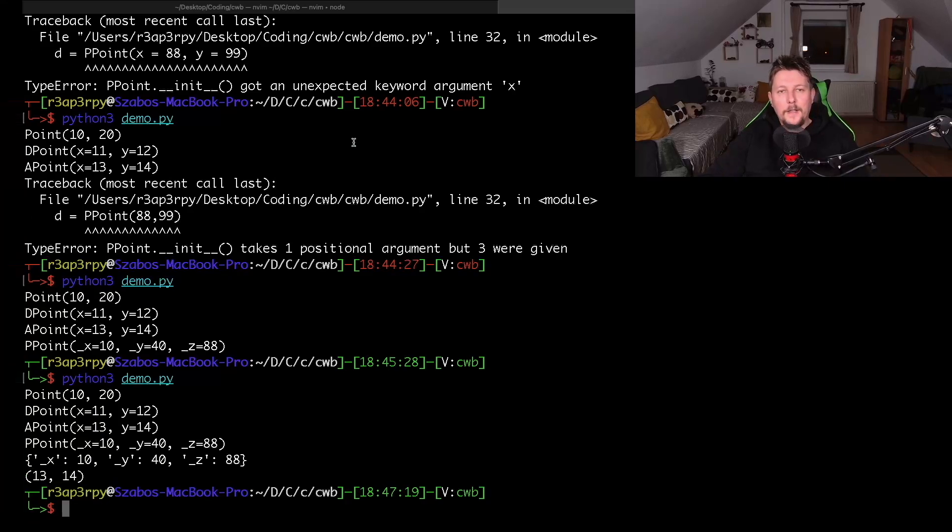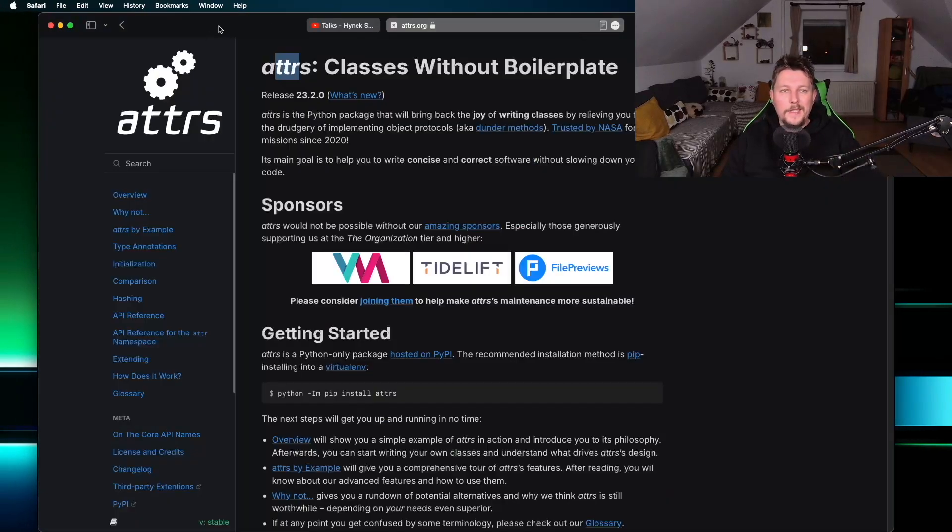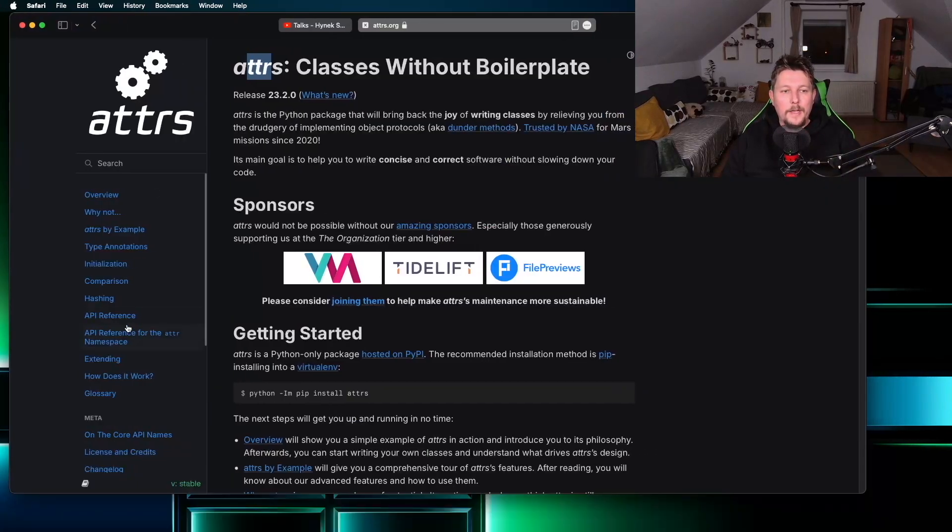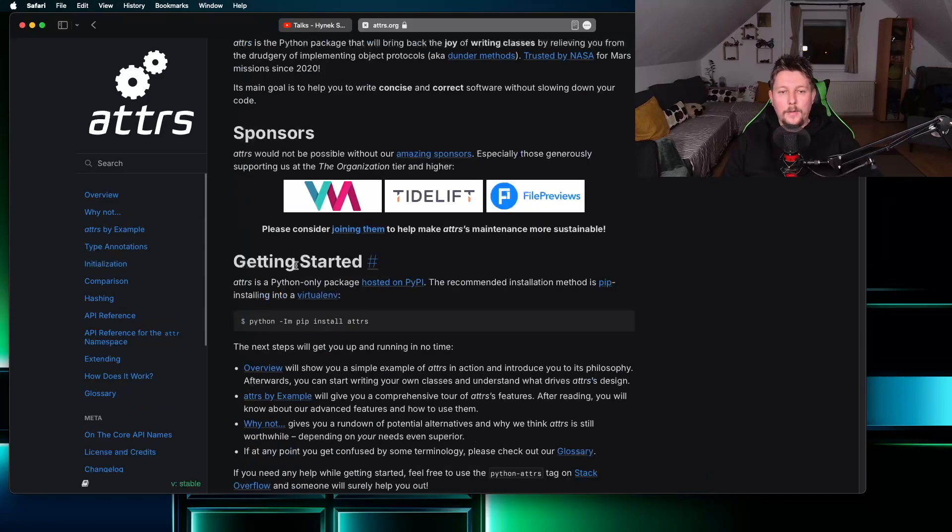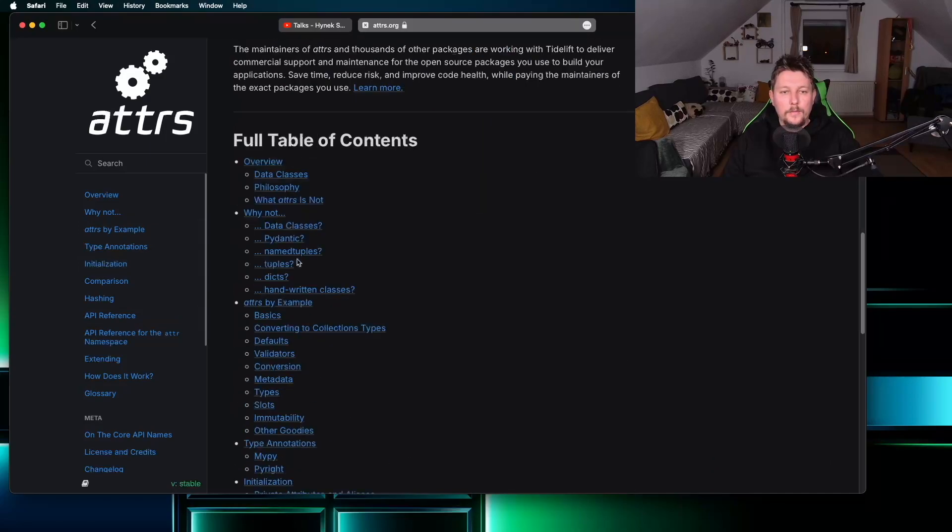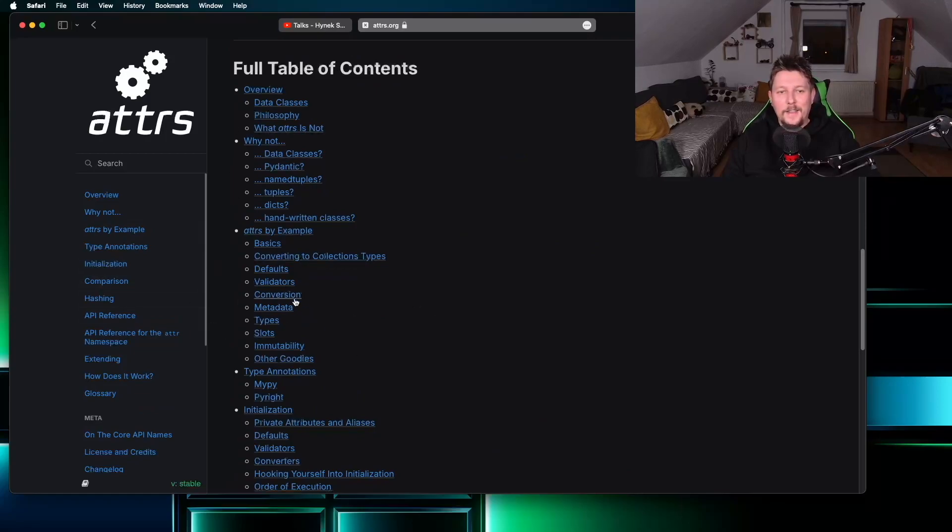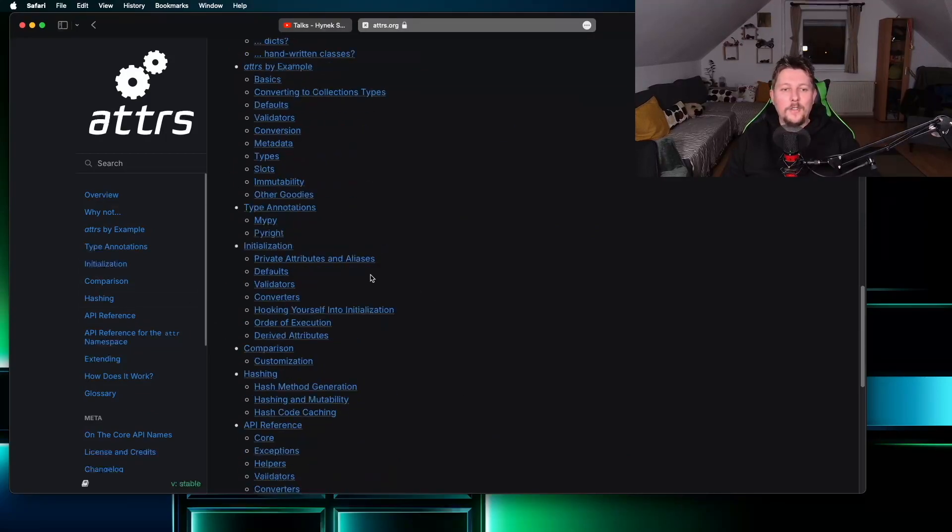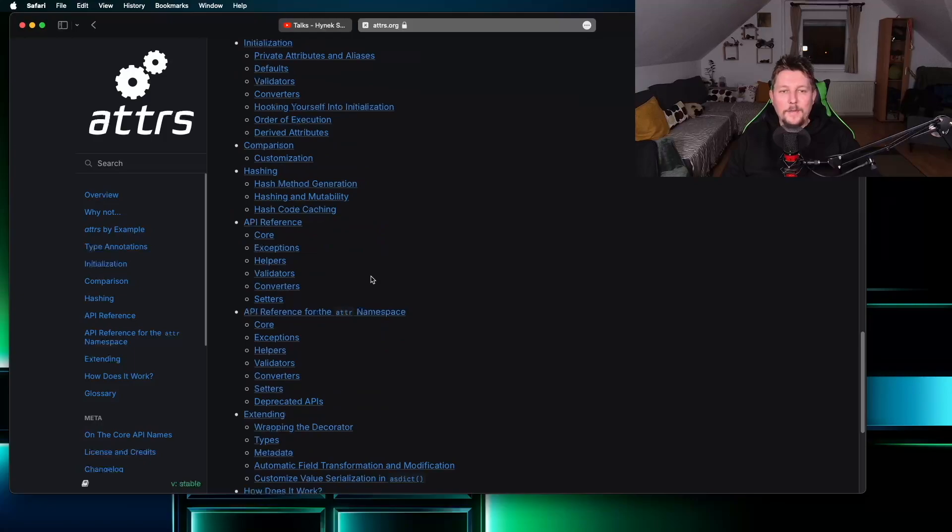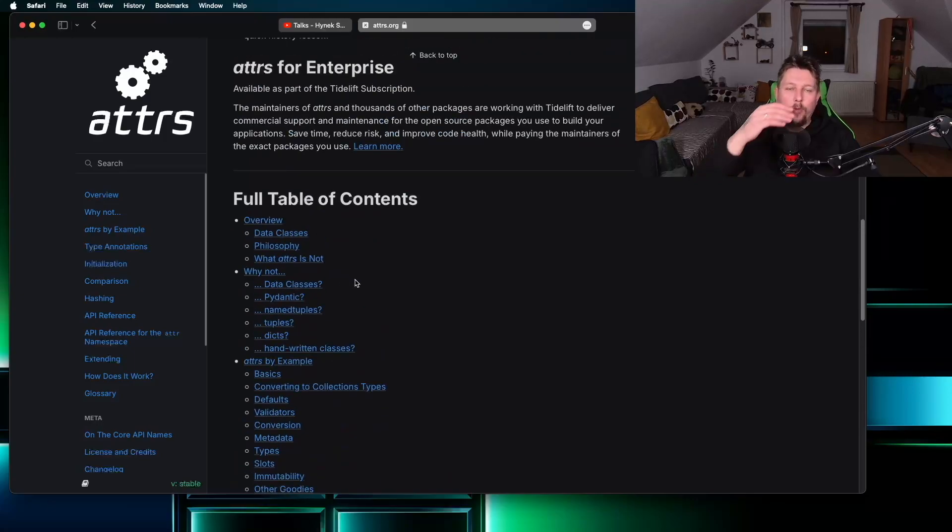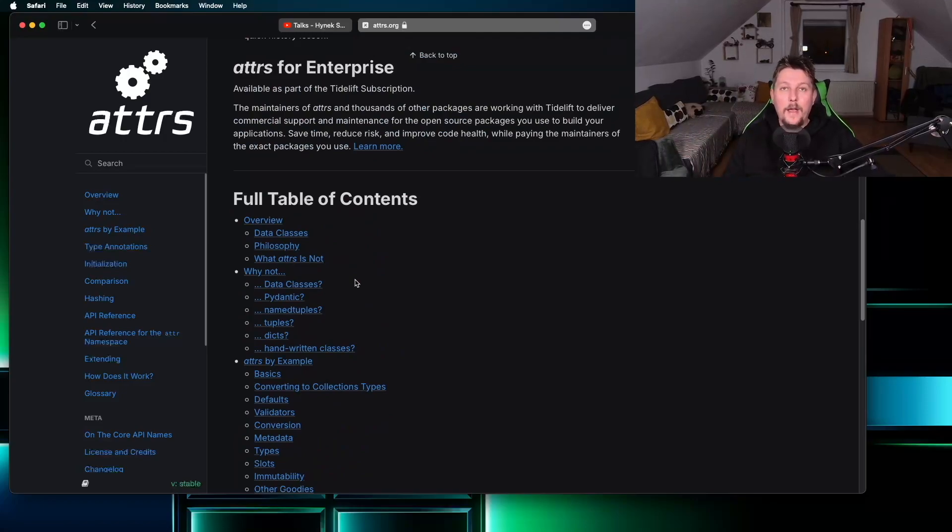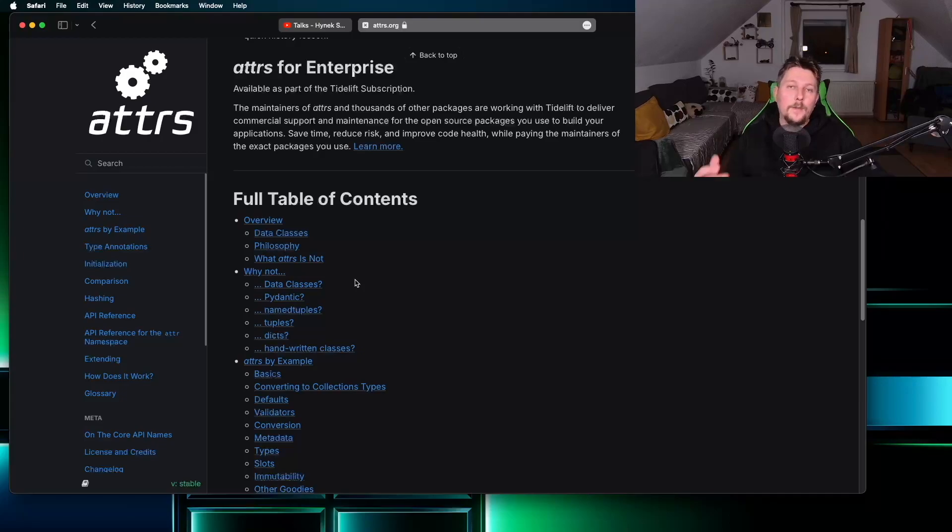Basically there are many more examples that you could use to utilize this module. It also has validators, conversions, types and so on. I didn't want to go through the whole documentation - I just wanted you to get a sense of how you can use it. So that was all, see you in the next one.